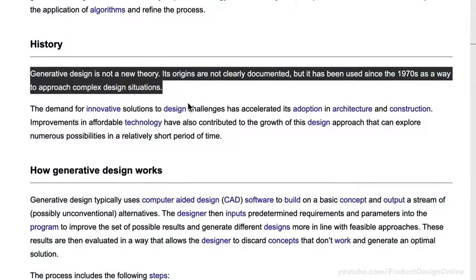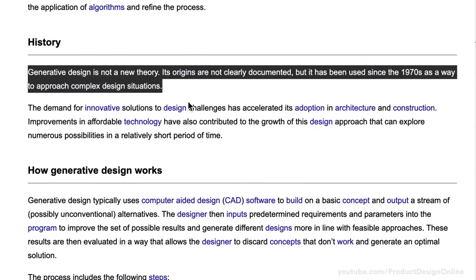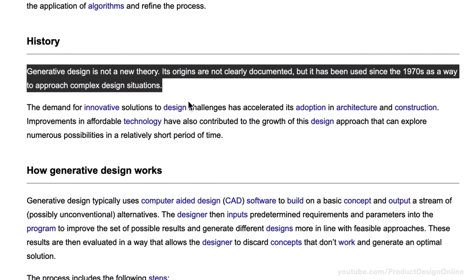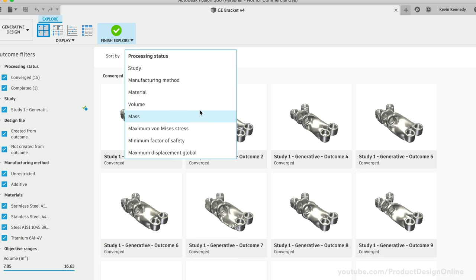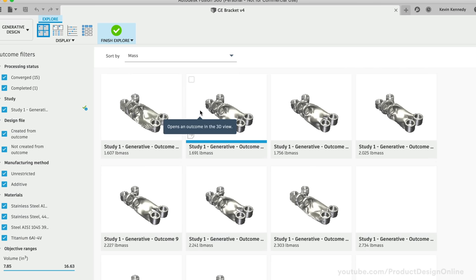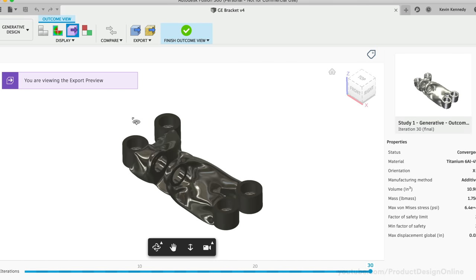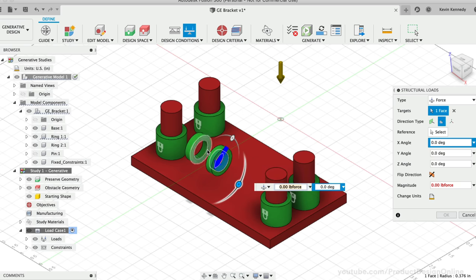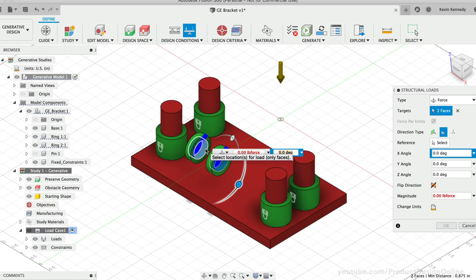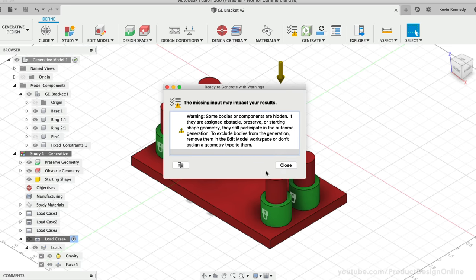Generative design can be traced back to the early 1970s, but it wasn't accessible to the masses until more recently when we started seeing it in software such as Autodesk Fusion 360. However, generative design requires extensive technical know-how, extra costs due to cloud computing, and quite a bit of time to set up a single study.